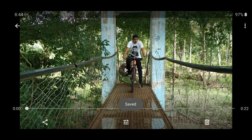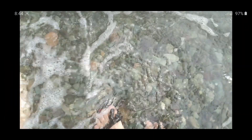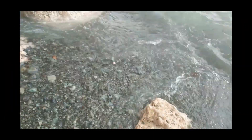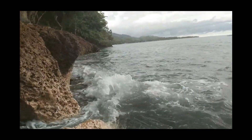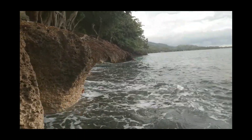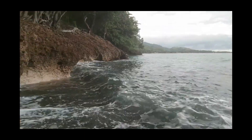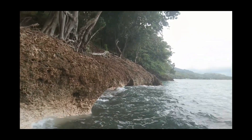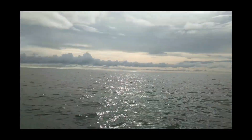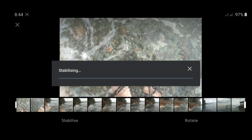Now let's stabilize another video. Let's browse and find it. Observe how unstabilized this video is — this video is really shaky. Let's repeat the process: just click the video, the triple bar, and click Stabilize.